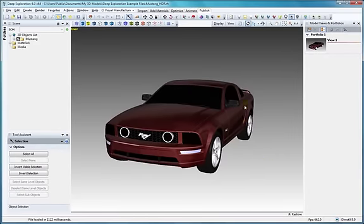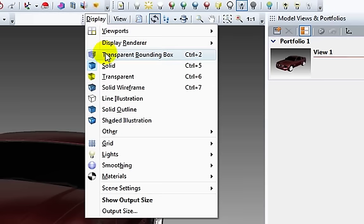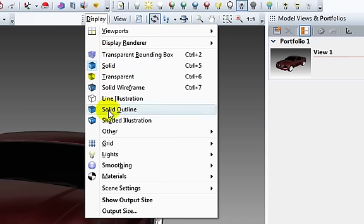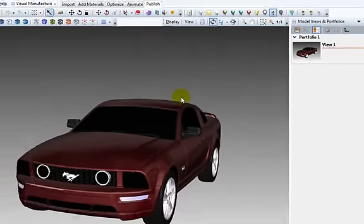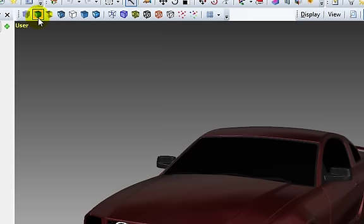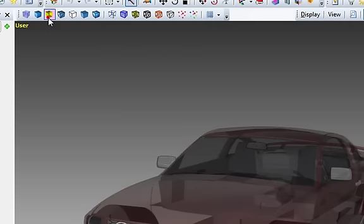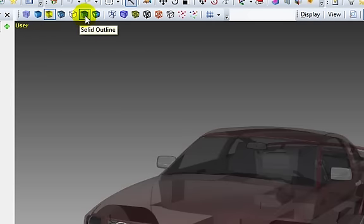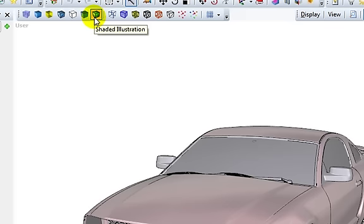The next set of menu items are used to set the render modes for the scene, or individual objects in the scene. You can also access these features on the Display toolbar. Commonly used modes are Solid, Transparent, Solid Outline for better object separation, and Shaded Illustration, which is better suited for print.